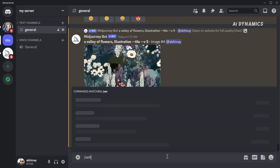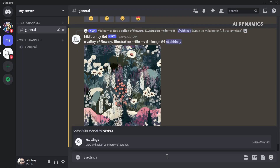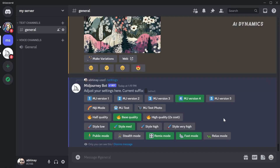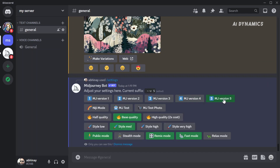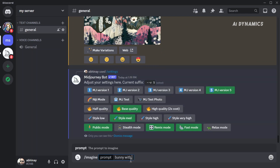To switch to version 5, type settings in Discord and select MJ version 5. Alternatively, you can also type V5 after your prompts.